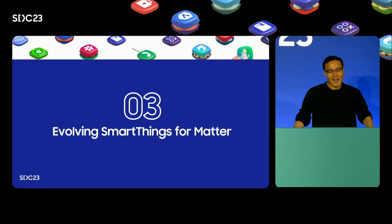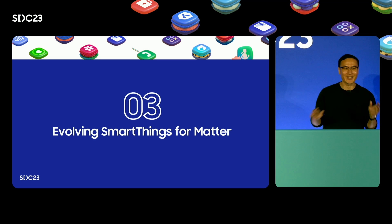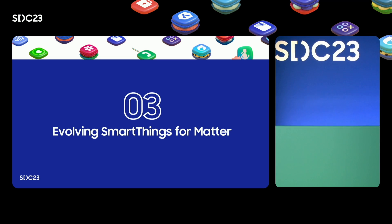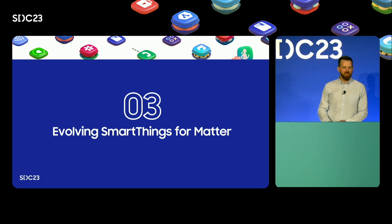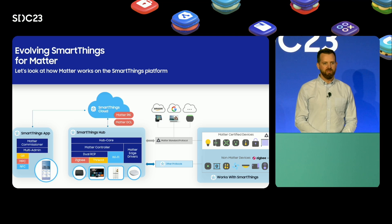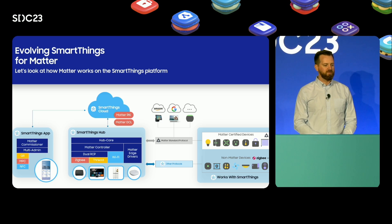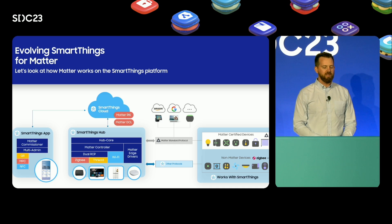Now I'd like to hand it over to Jack Michel who leads our Matter hub work. Thank you Charles. Let's take a look at the main components of the SmartThings platform and how each have changed and evolved to support Matter. First, the SmartThings app, available for both Android and iOS, serves as the Matter commissioner, supporting numerous ways for users to commission your devices.